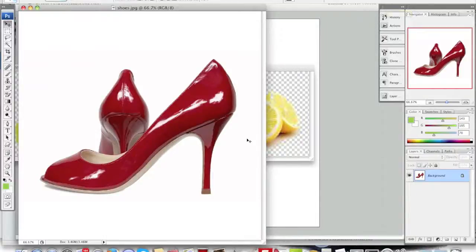Hello everyone, this is Danny from CreatingaWebstore.com and in today's tutorial I'm going to show you how to watermark an image with text.